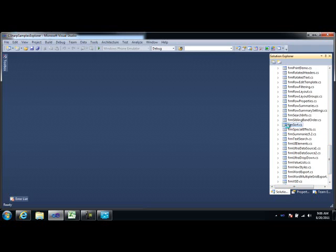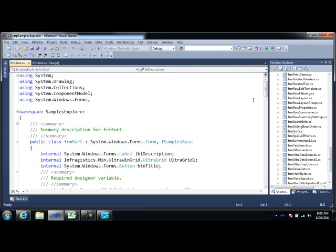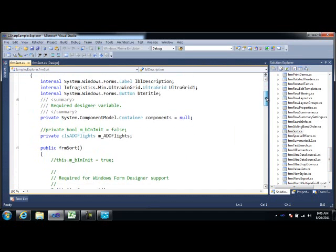You can see there's a form for all of the examples that are in the Samples Explorer. So, if I go to the sorting, you can see here's the form for sorting. If I go look at the code for this form, I'll scroll down.